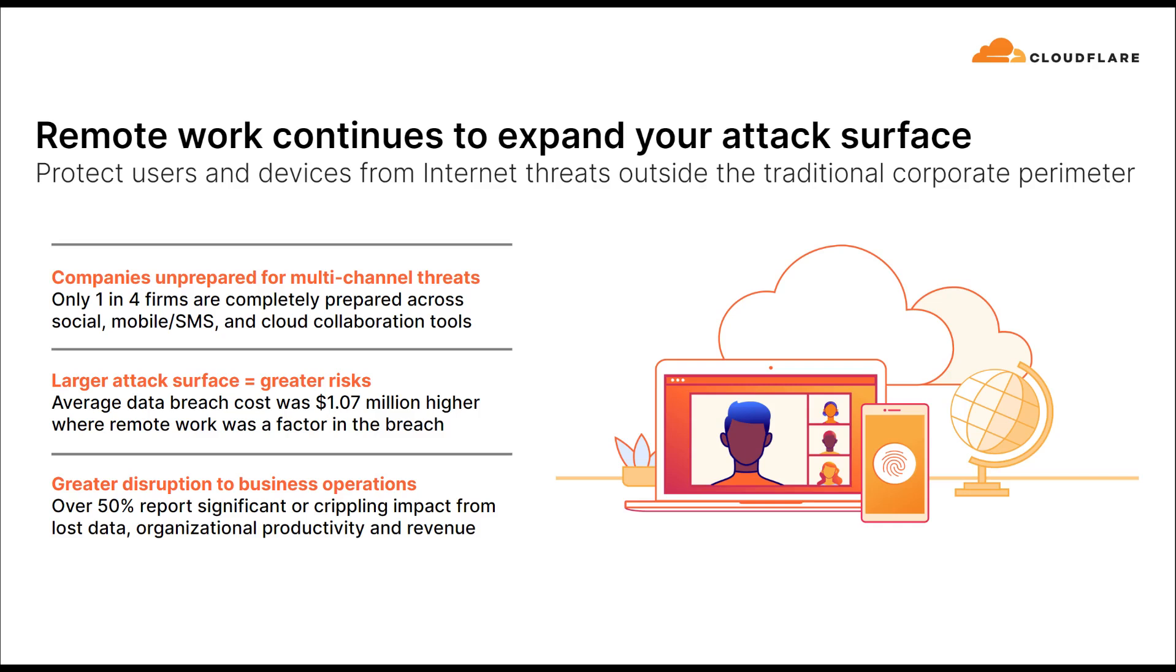And over 50% report crippling or significant impact from lost data and organizational productivity and revenue.